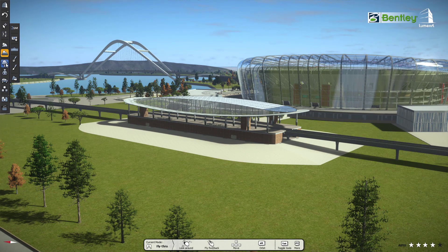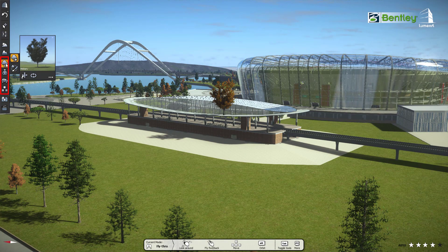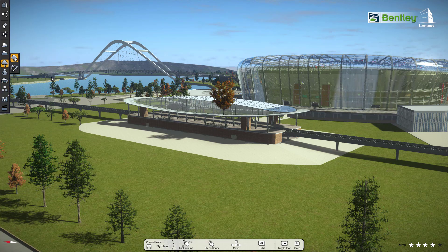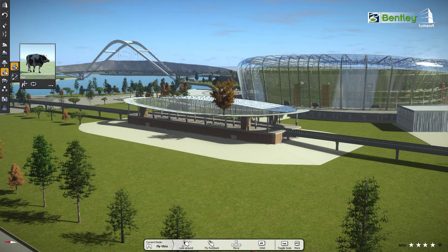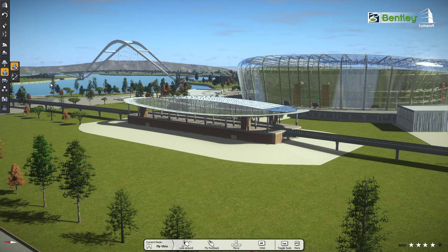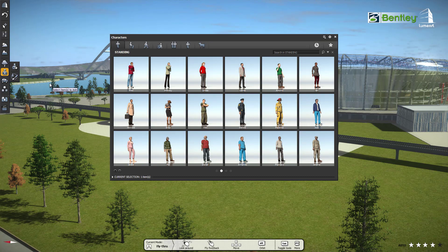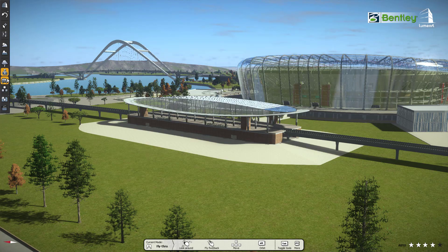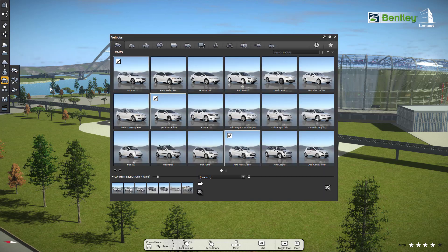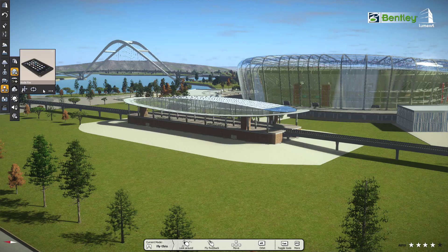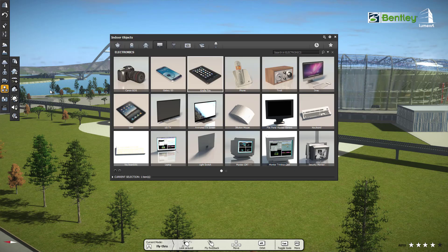Luminar T contains four types of content: trees and plants, character, vehicle, and miscellaneous tools.